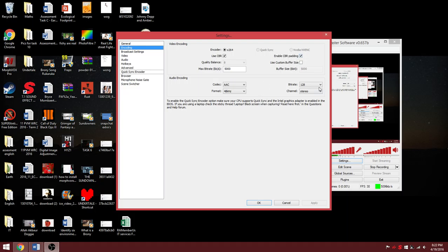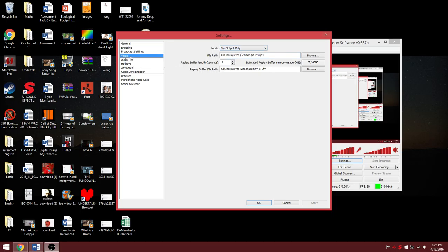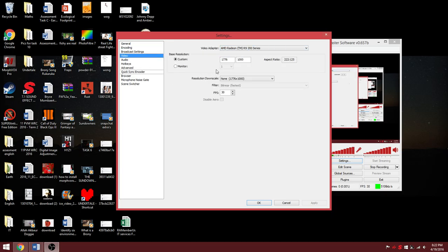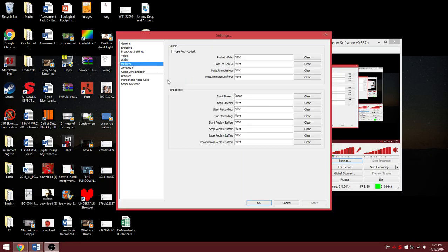Follow these steps. File output only unless you're a live streamer. Audio. Use your microphone. Hotkeys if you have any suggestions.